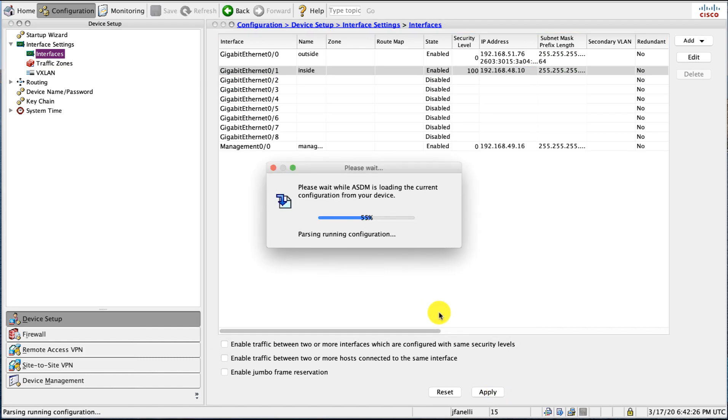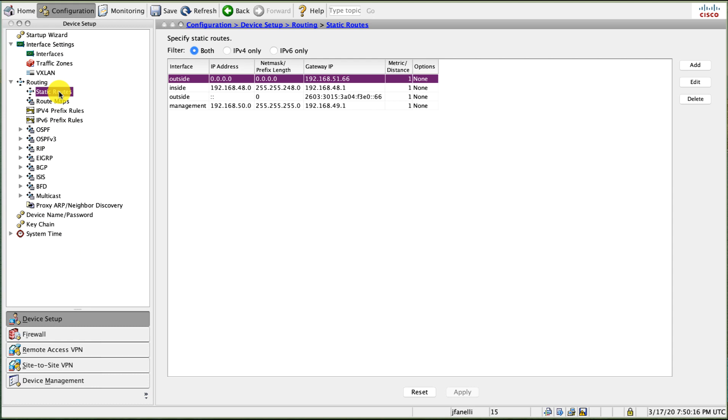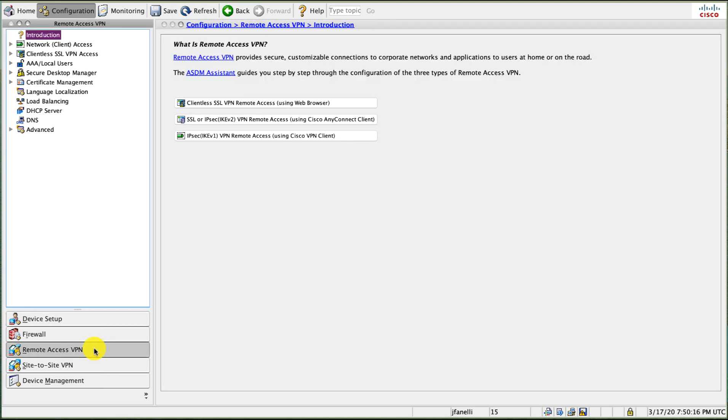I have my interfaces set up correctly here. I'll just check on my routing, my static route setup. Okay, now let's set up our remote access.